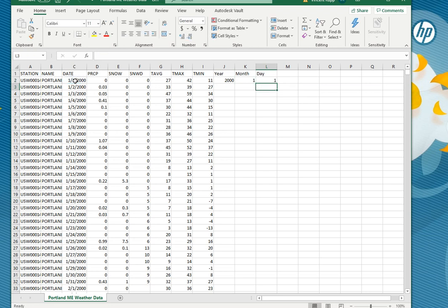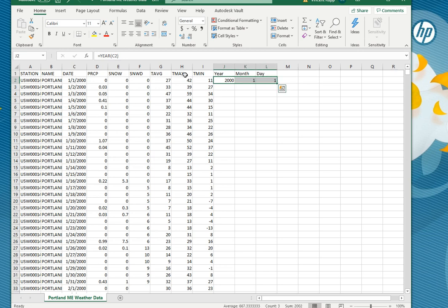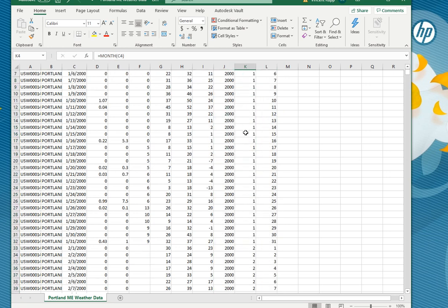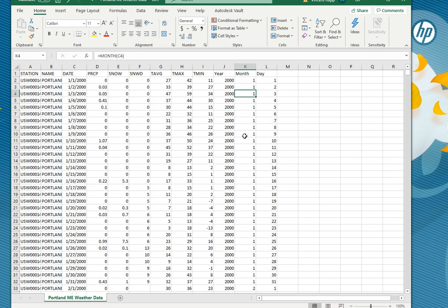So we do that for all three of these and then we want to copy and paste that formula all the way down to the very bottom of our data. So if we select all three of these and we hover over the bottom right corner, see that little green square there, if we hover right over that the cursor changes to a black plus sign and if we double click it'll automatically go all the way down.